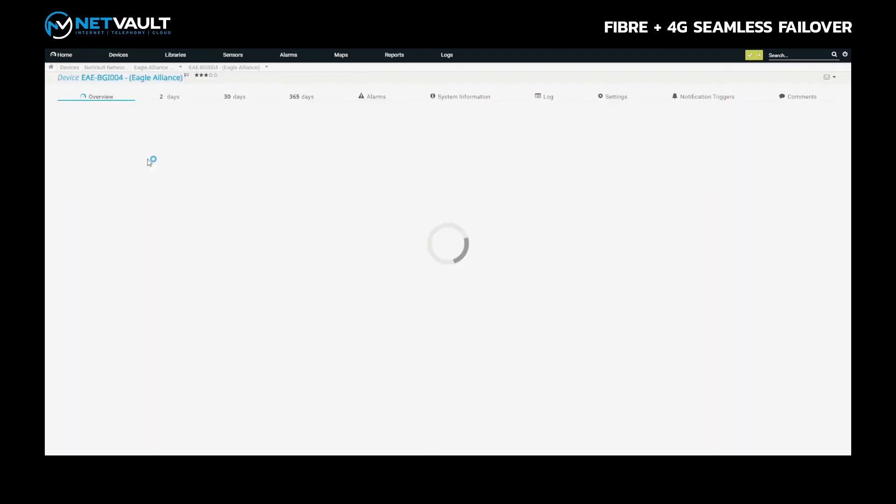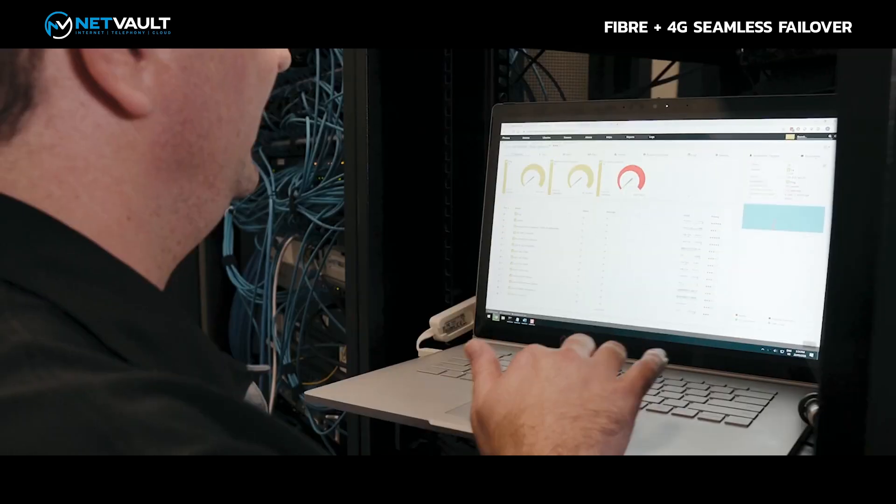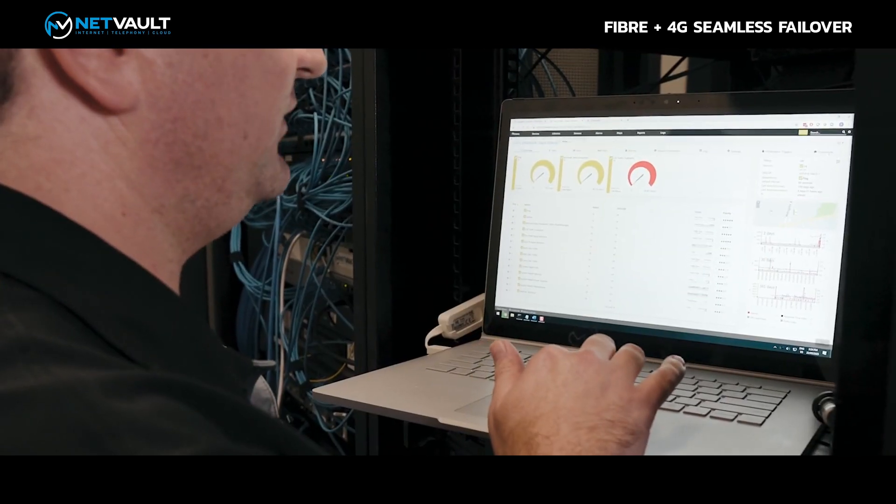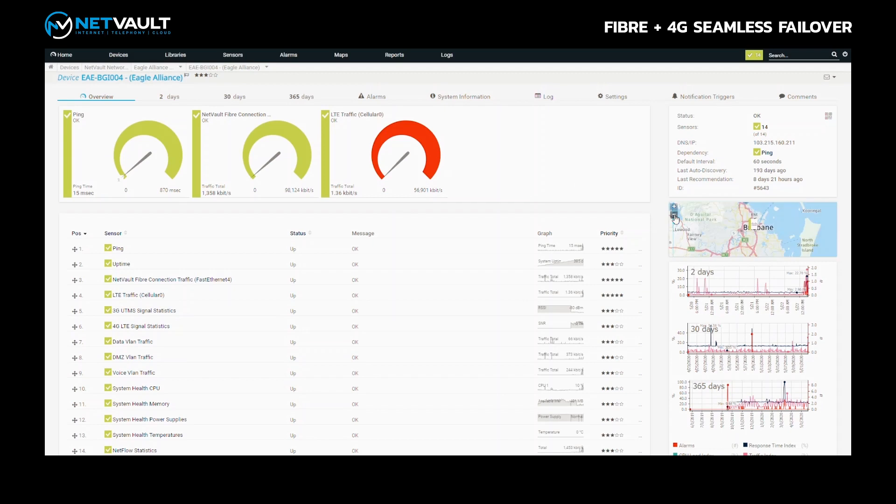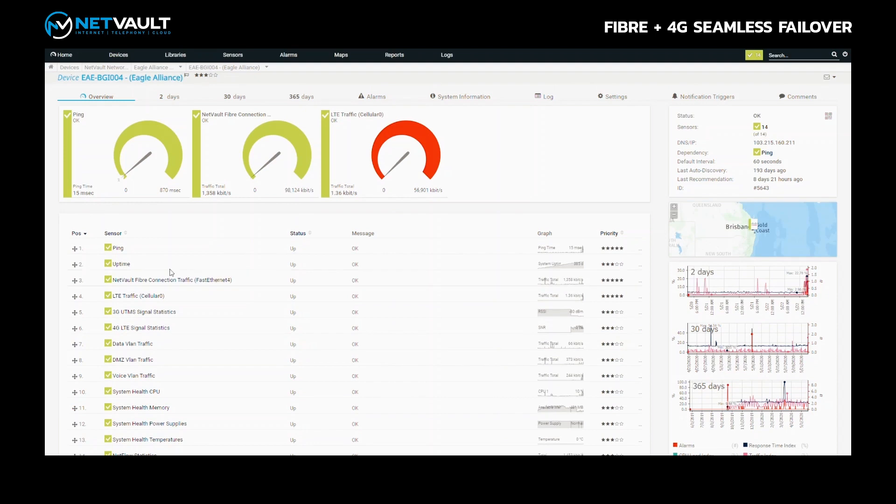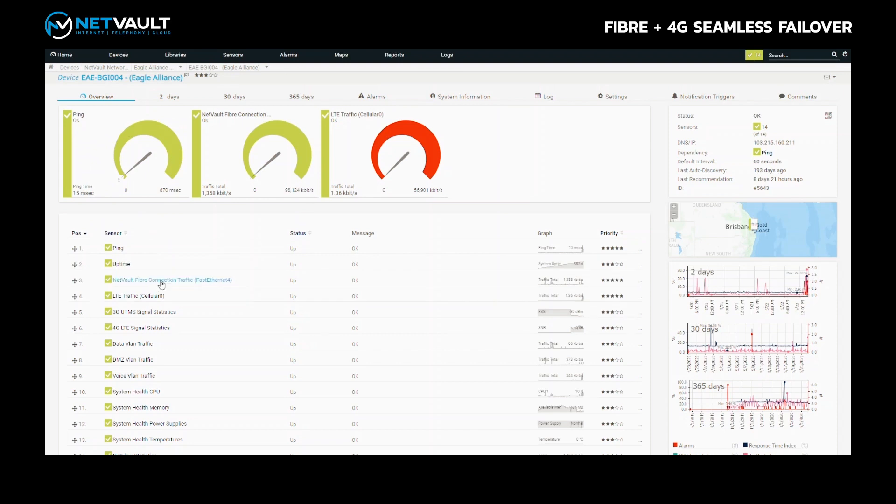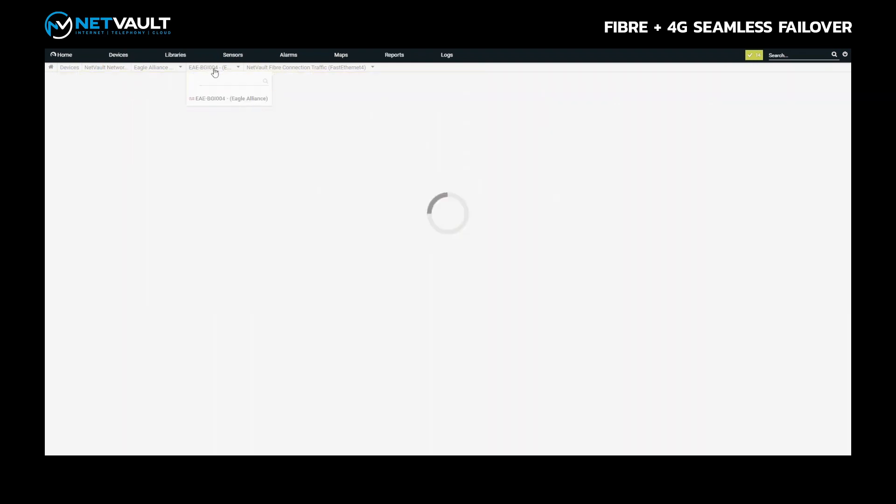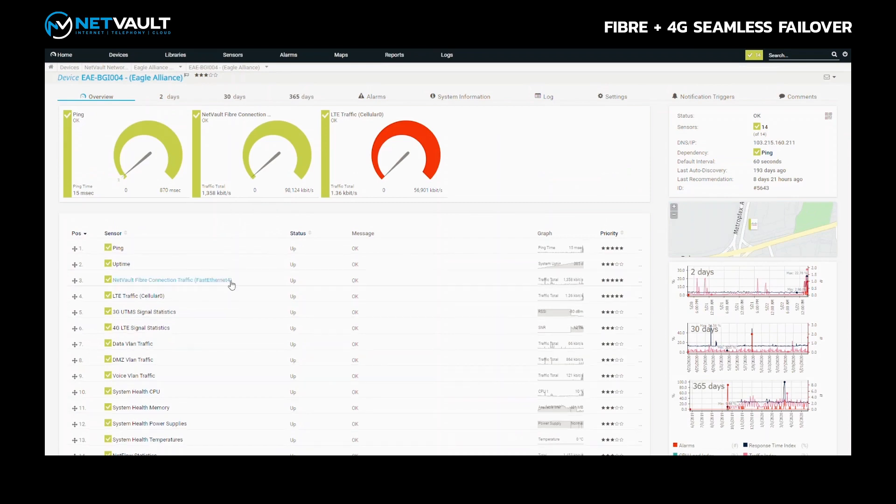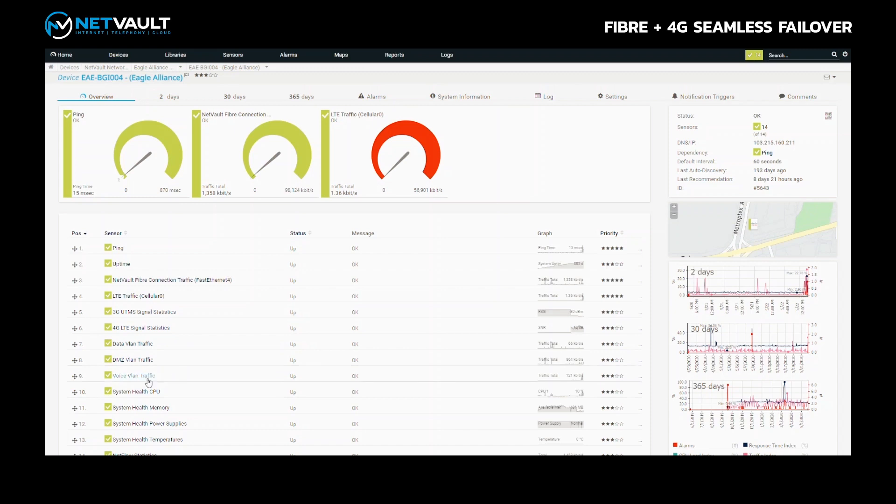In here we have this particular service and we've got a nice little map of Australia showing where the service is located here in Brisbane. You can see that the ping times on this service is currently up with 15 millisecond latency, and we've got traffic flowing across the fibre internet service about 1.3 megabits per second of background traffic. This particular customer has three interfaces: a data VLAN, a DMZ VLAN which goes through to the Sophos XG firewall, and their voice VLAN so that traffic can be prioritised and optimised through the service.